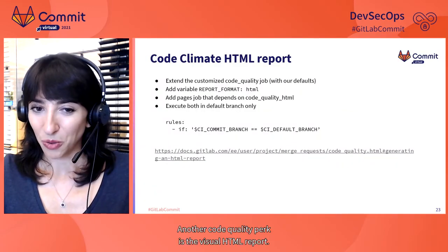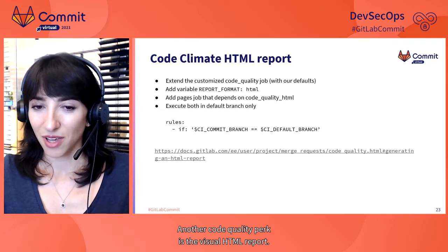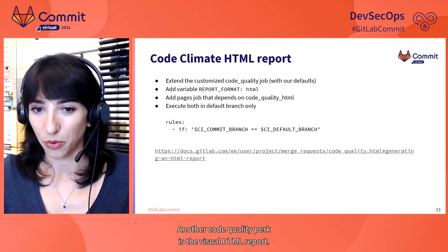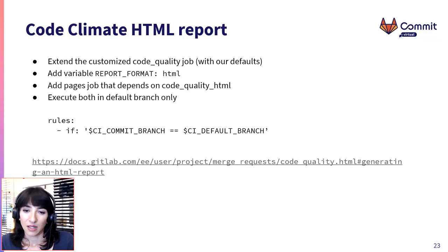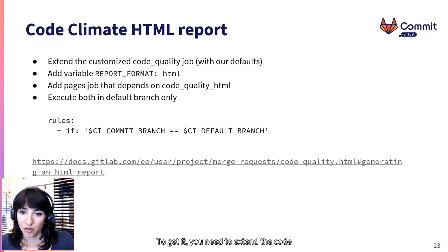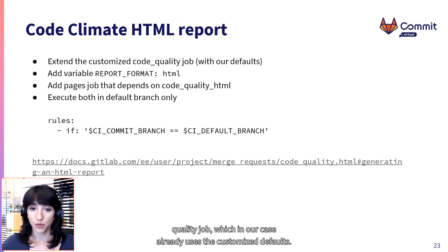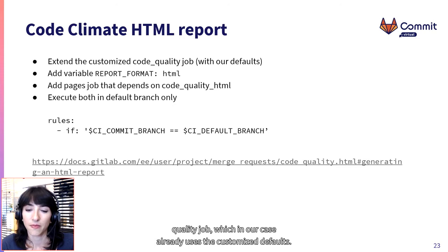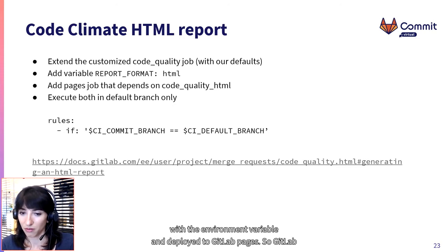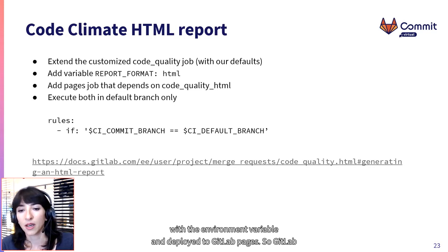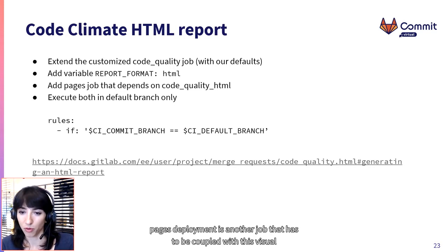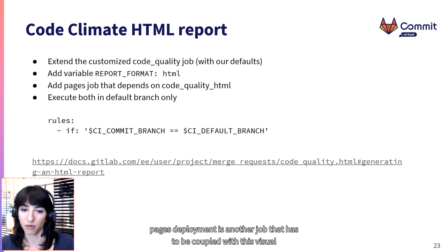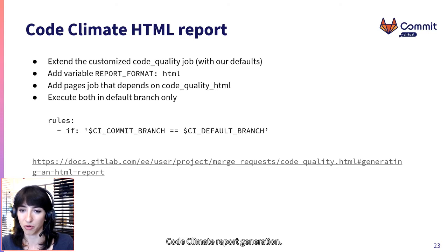Another code quality perk is the visual HTML report. To get it, you need to extend the code quality job, which in our case already uses the customized defaults. Set the report format to HTML with the environment variable and deploy it to GitLab Pages.